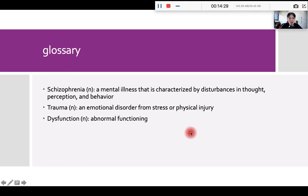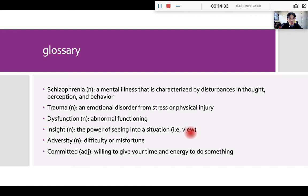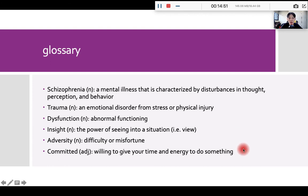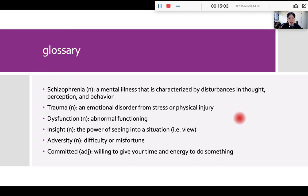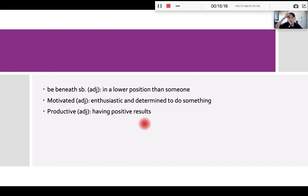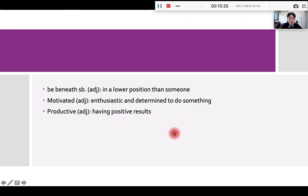And dysfunction means something that is not functioned normally. Insight, meaning the power to see into a situation, okay? And adversity is a keyword here. It means a challenge or a major difficulty. Committed, meaning you are willing to give all your time and energy to do something. For example, if you are committed to your study, then you will do well on your major and even be successful in the future. Be beneath someone means to be in a lower position than someone. It means your position is not as high as others. Motivated, meaning you are passionate about something. So if you are motivated to learn, that would be great.